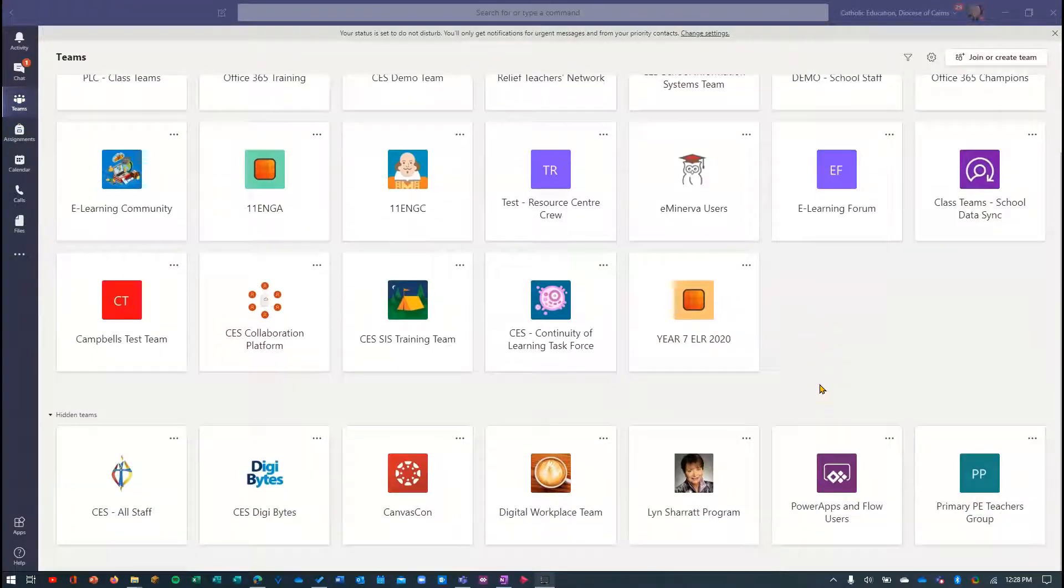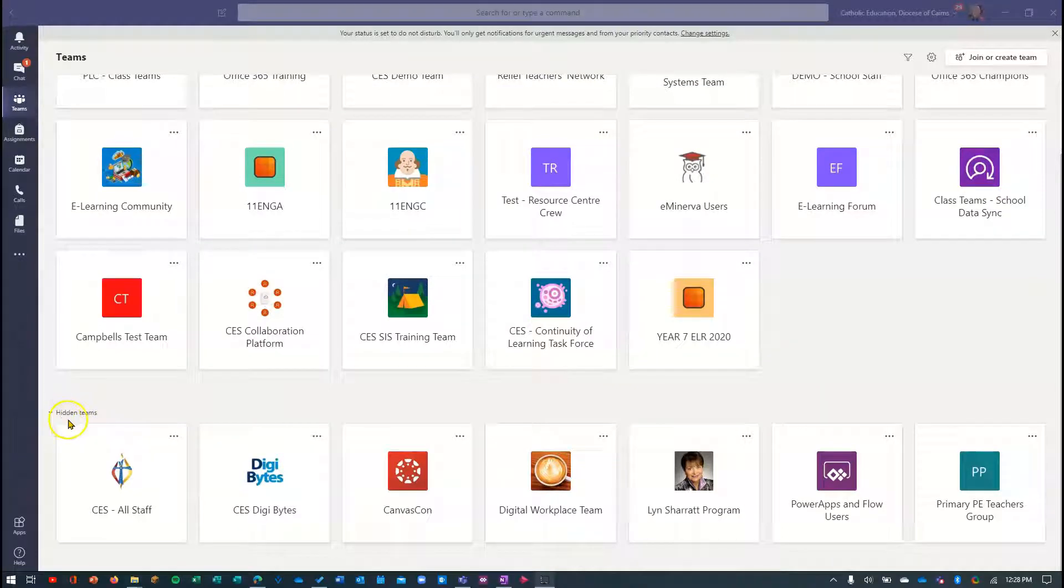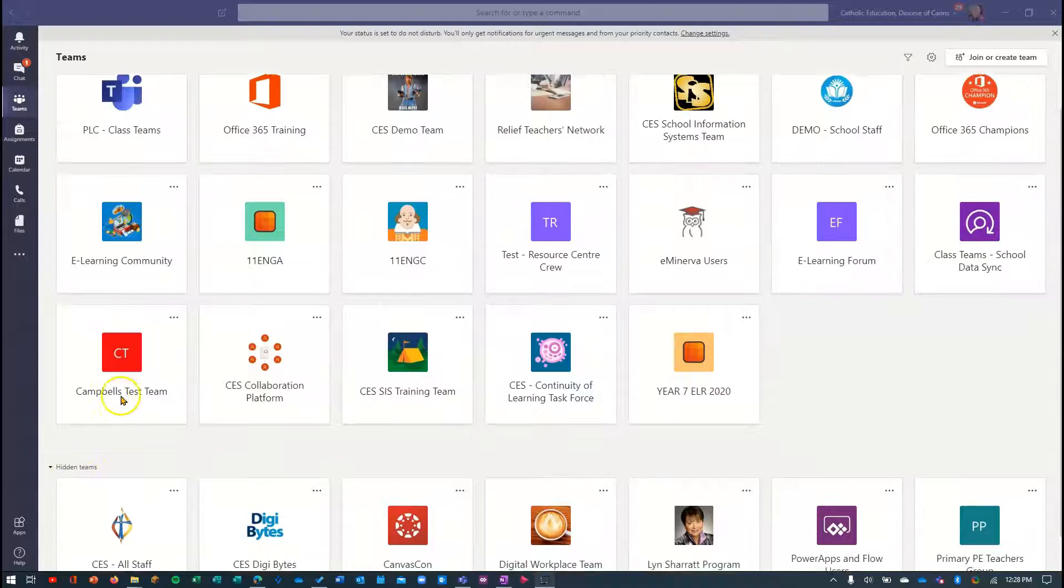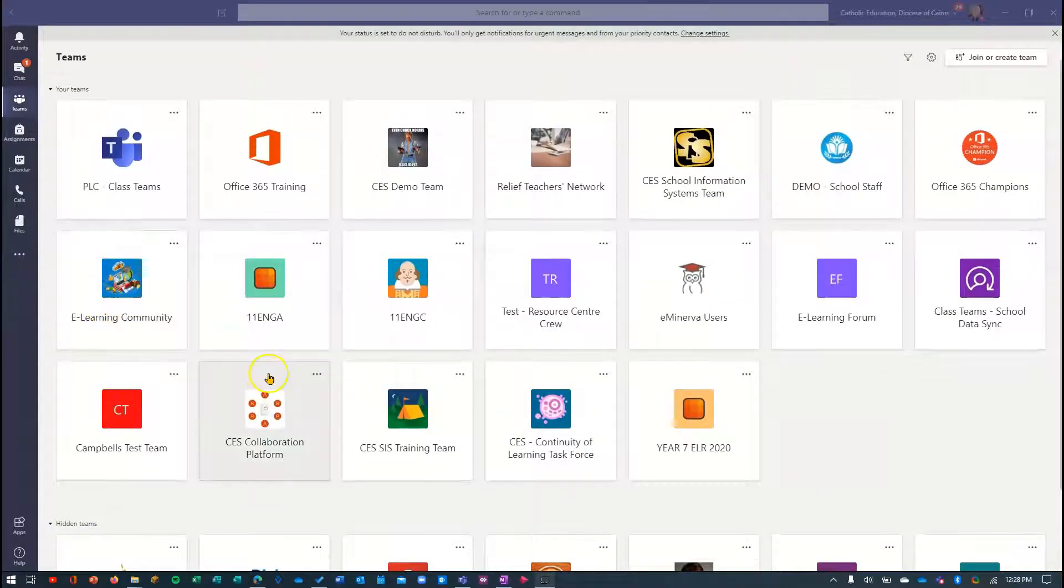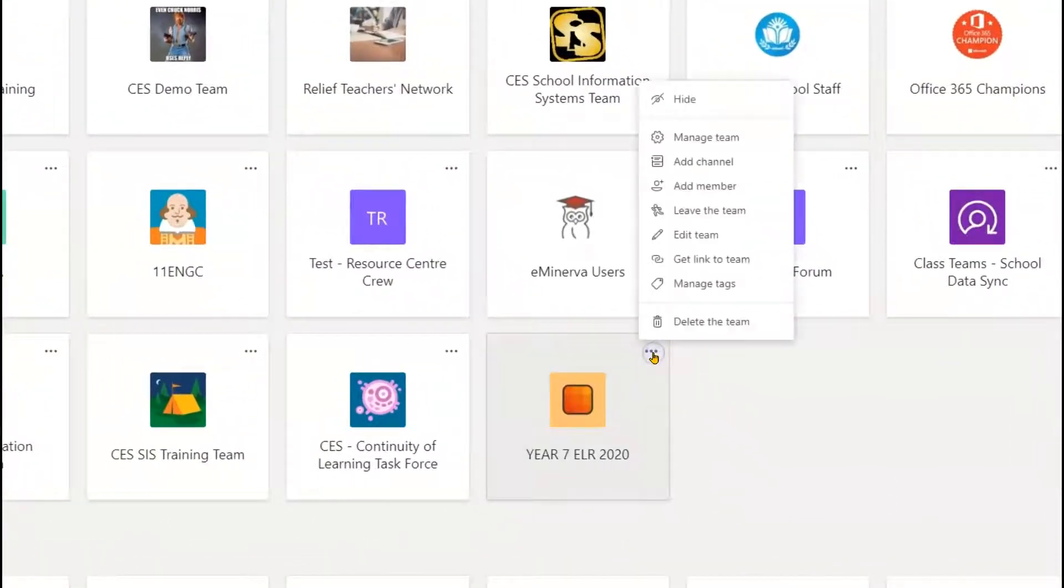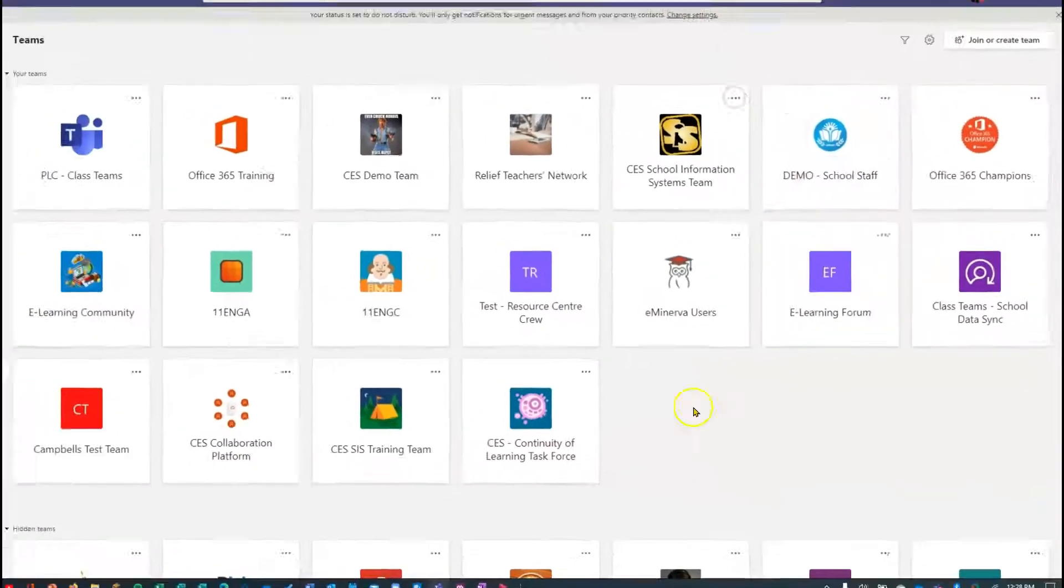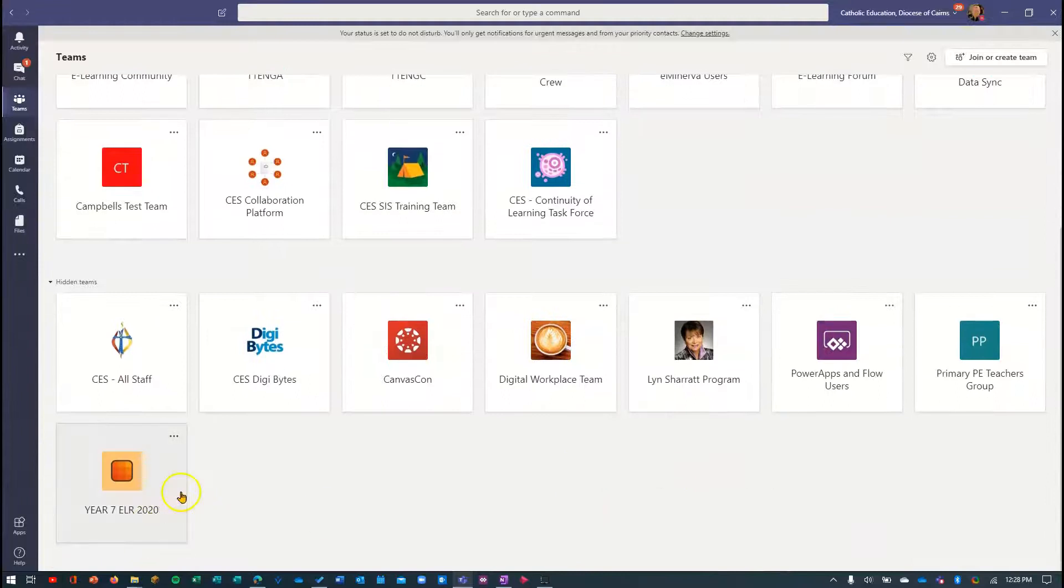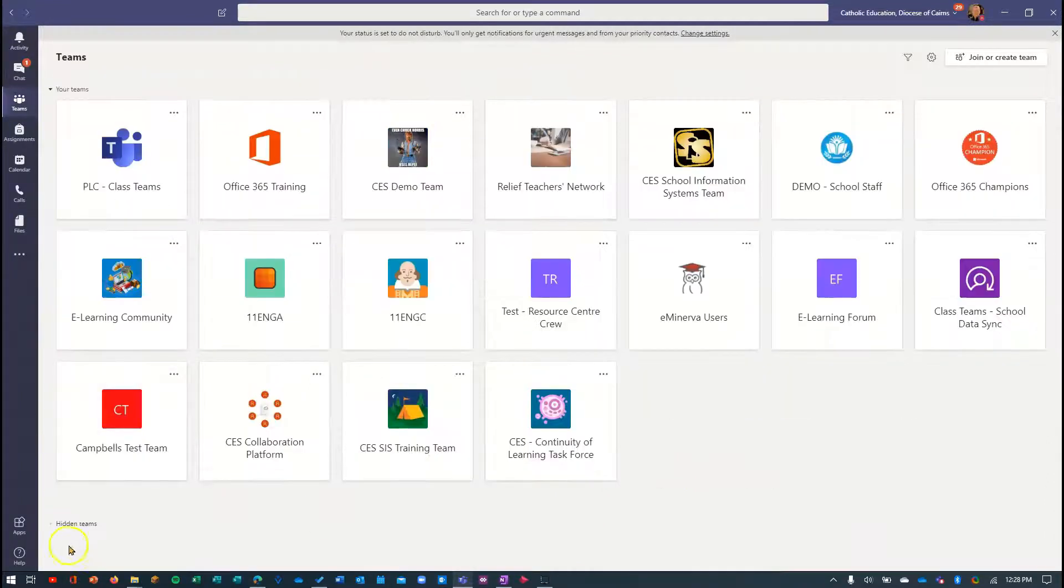You may notice down here I've got a section called Hidden Teams. Now these are teams that I'm still a member of, but I just don't need to see them in my main list. To do that, if you want to hide something, not leave it, you can simply click on the More Options within a team and just say to hide. That team will now appear down here. So it's just a nice, simple way to tuck away teams.